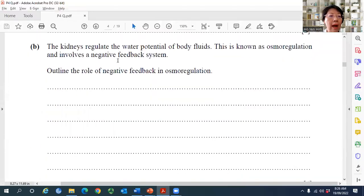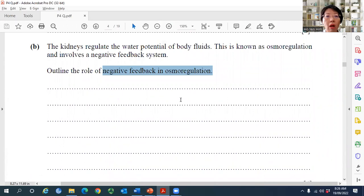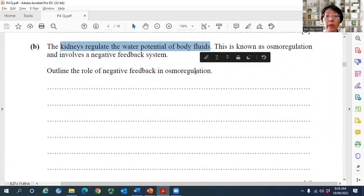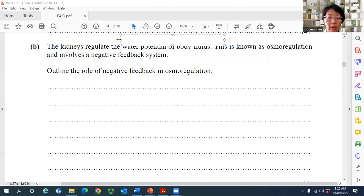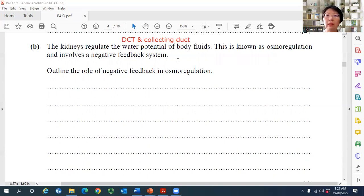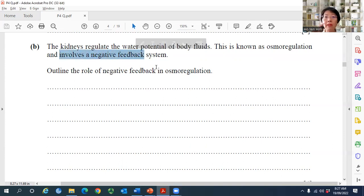Question B asks students to outline the role of negative feedback in osmoregulation. Kidneys regulate the water potential of body fluids. This involves both the DCT and collecting duct, though only the collecting duct is in the current syllabus. Negative feedback in osmoregulation represents homeostasis and involves the stimulus-response model — this is what the question is really asking about.